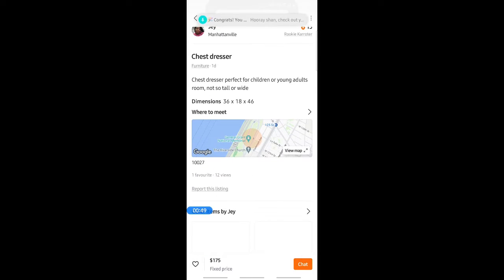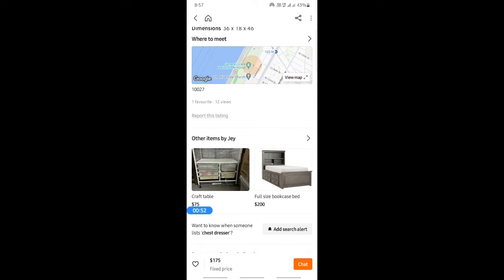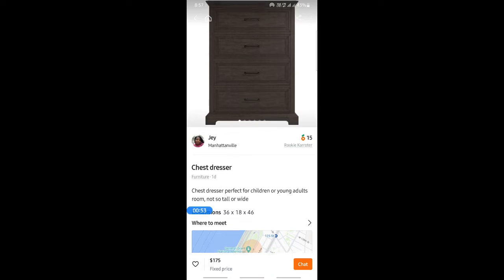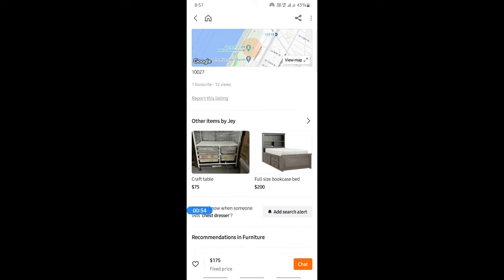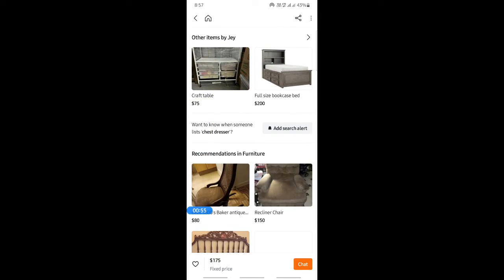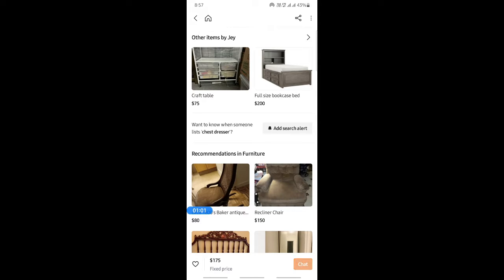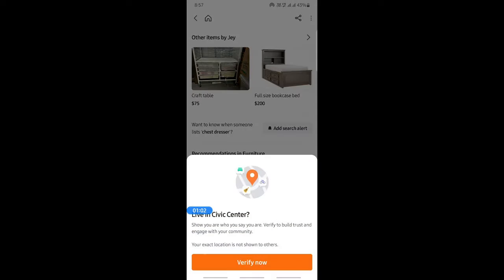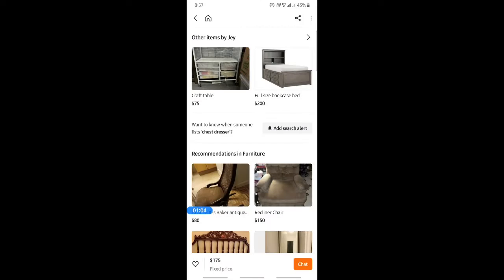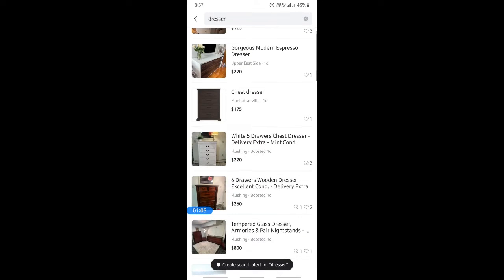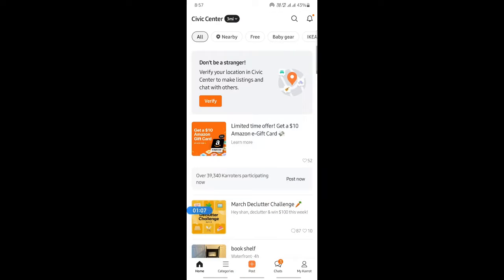If you like it, you can look into it and look for the details. If you are happy with it, you can hit on chat and then chat with the seller to arrange your purchase. Just hit chat and you can chat with your seller.